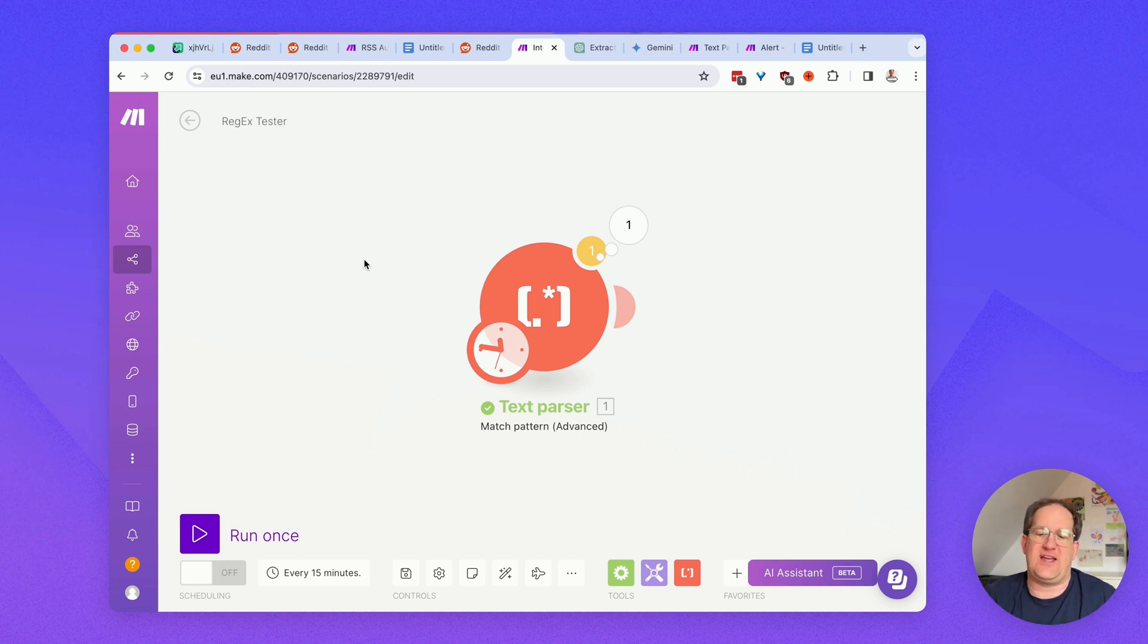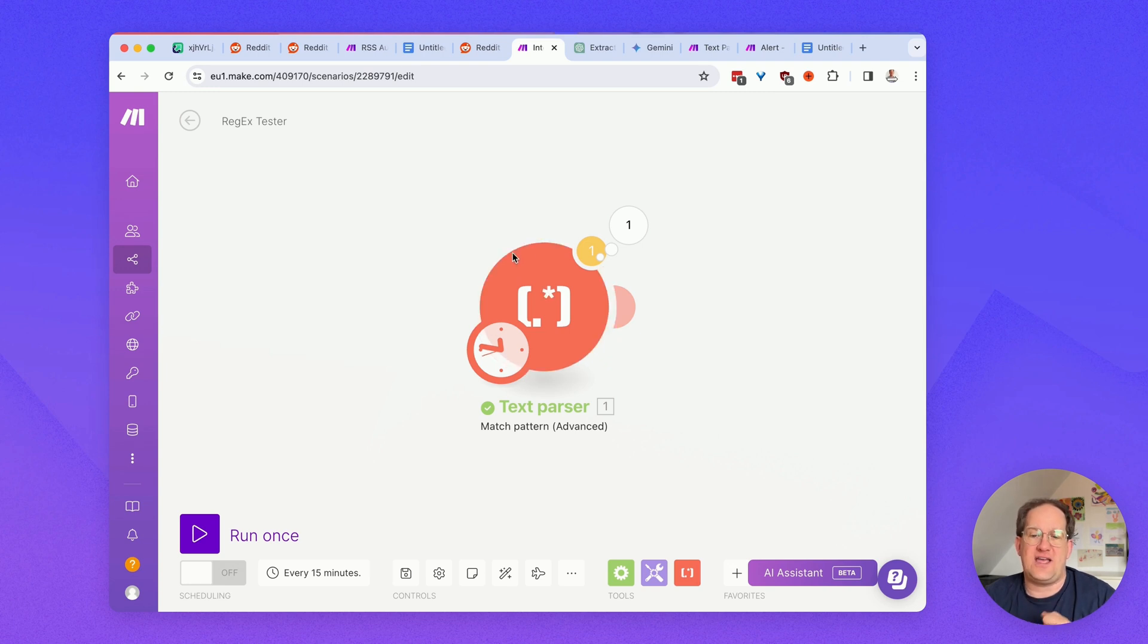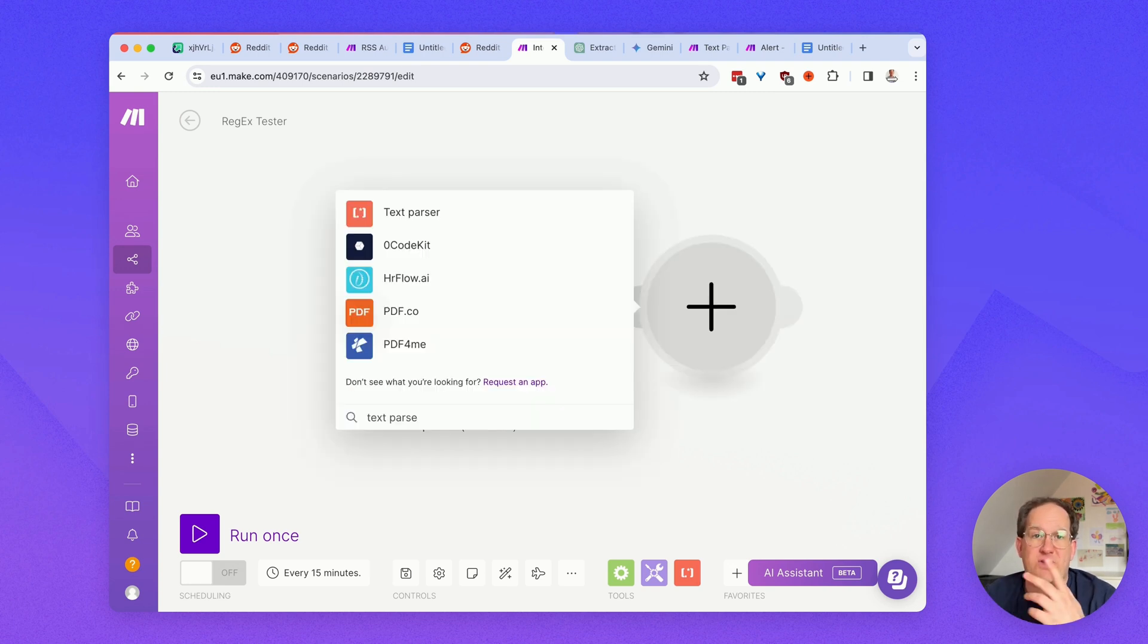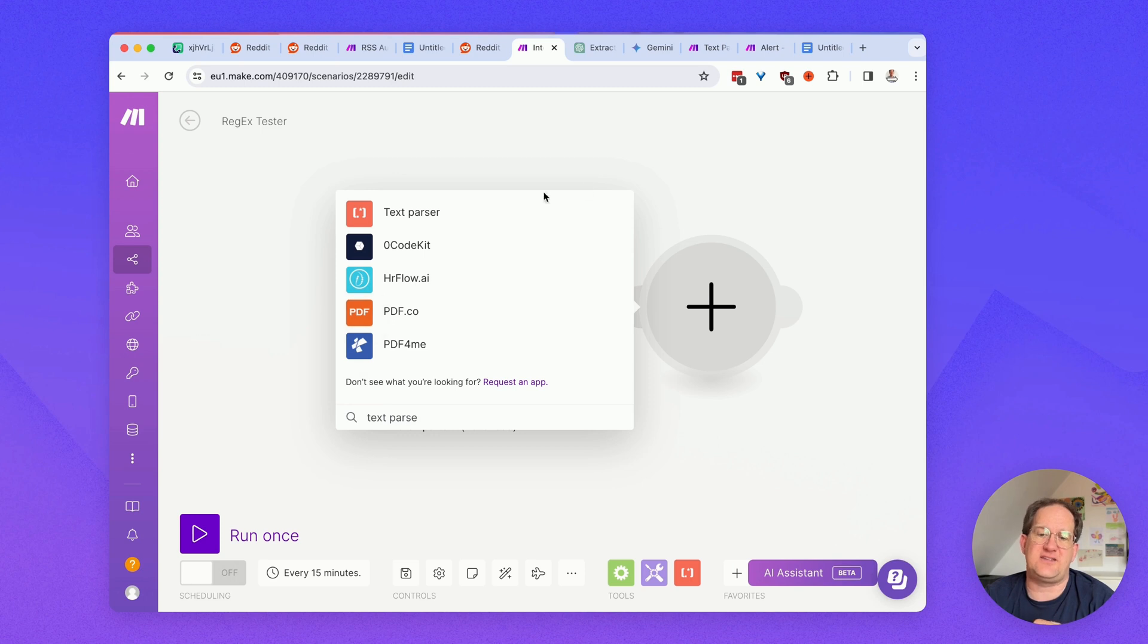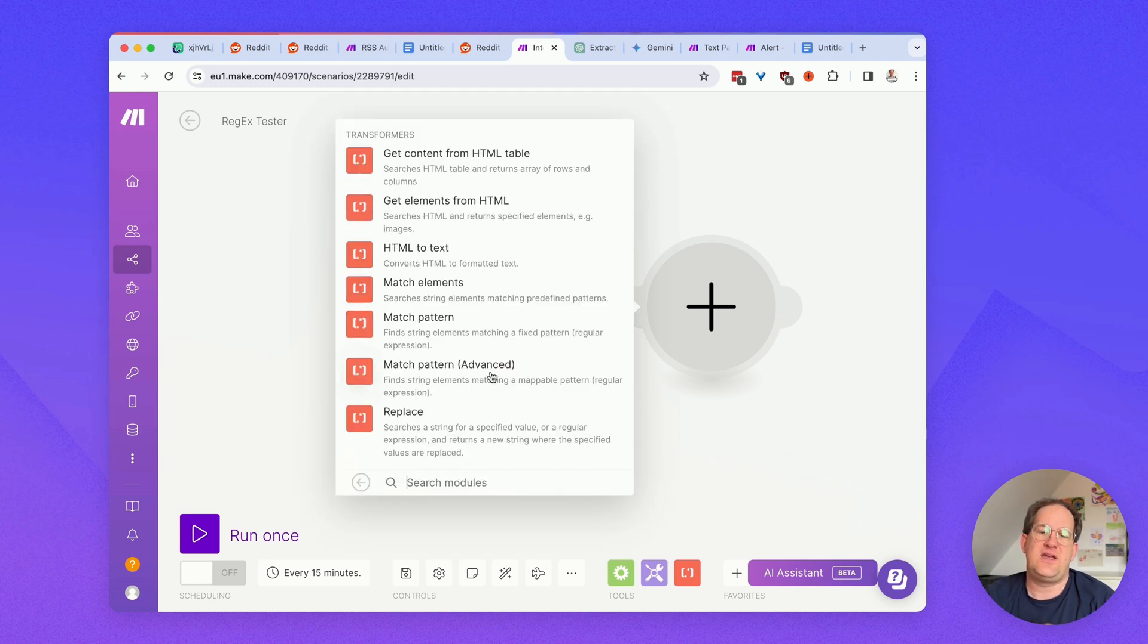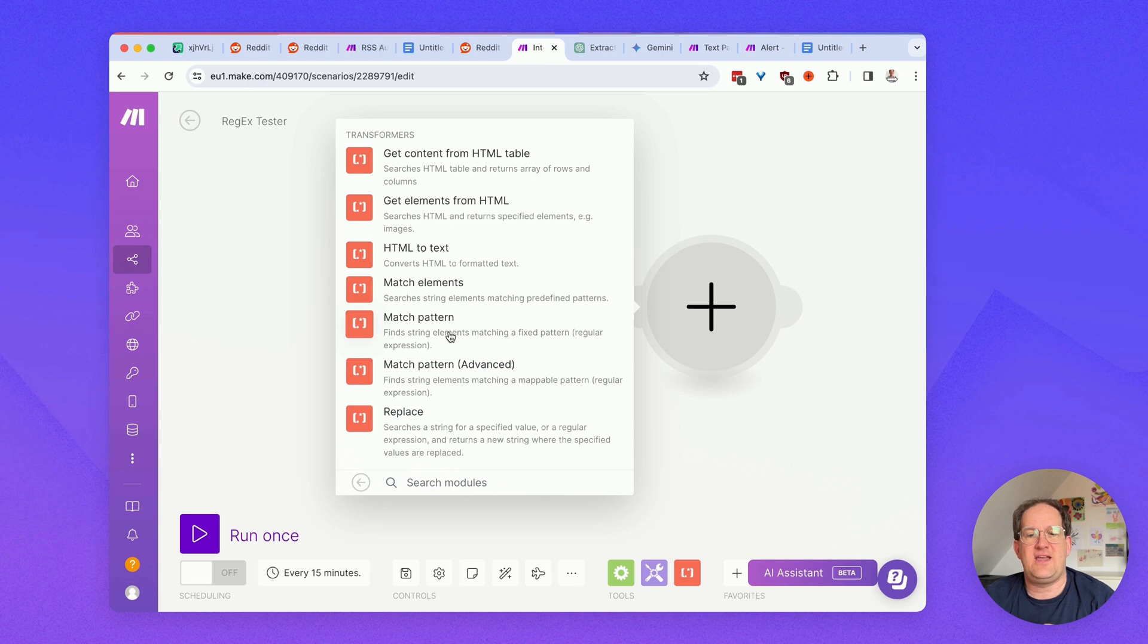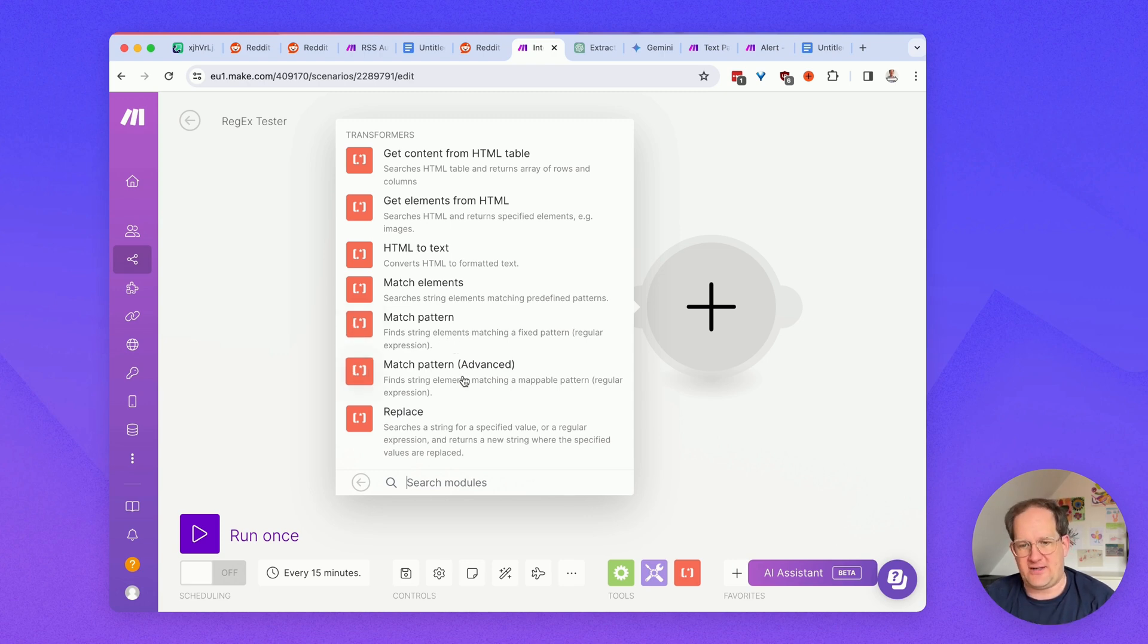I create a new scenario that only has one text parser module in here. So, one thing to note, there are two text parser actions. You can find it by searching for the text parser module, and inside the text parser module, there is match pattern, and there is match pattern advanced.